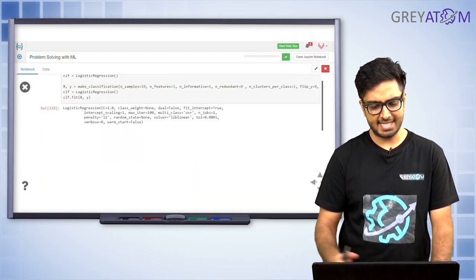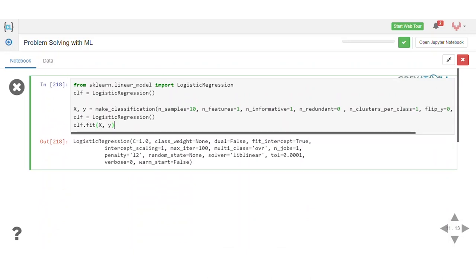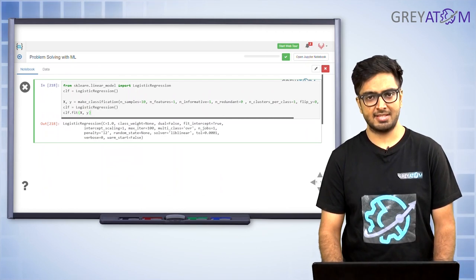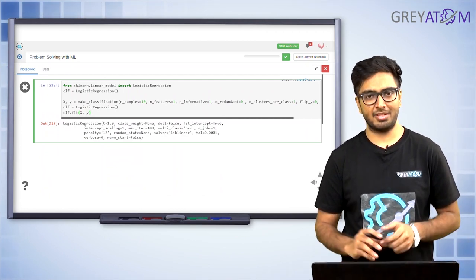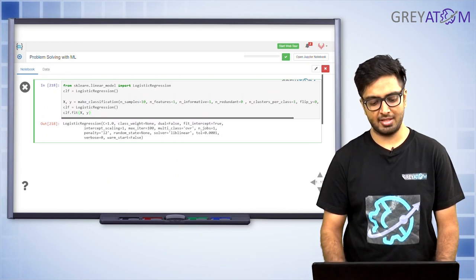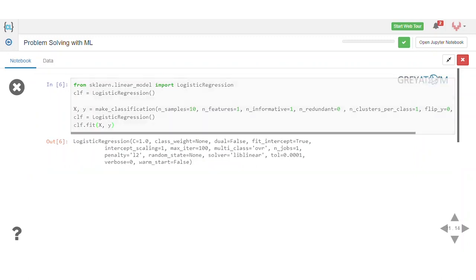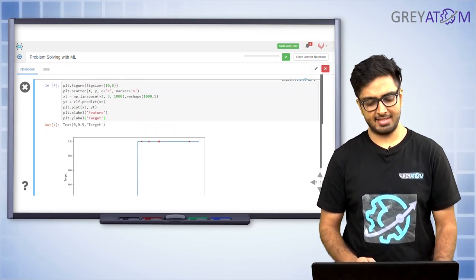Now let's see how scikit-learn implements logistic regression in its API. The dataset used is the same malignancy vs. benign classification dataset. The process is very simple and similar to linear regression: call the logistic regression model and then call dot-fit with X and y. It follows the exact same pattern used throughout the linear regression lectures — make a toy dataset using make_classification, then do a dot-fit.